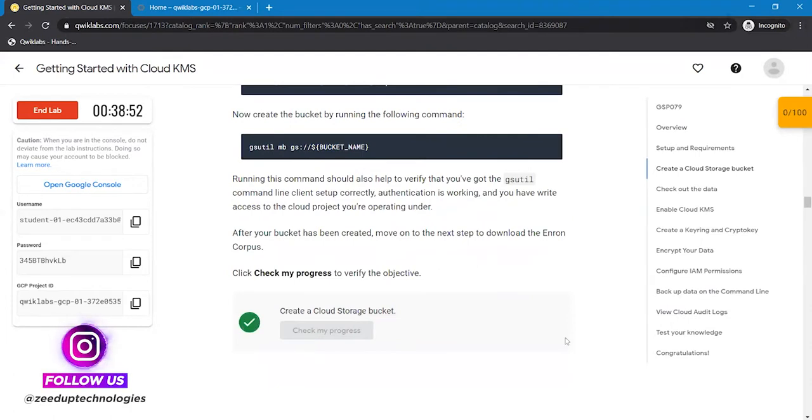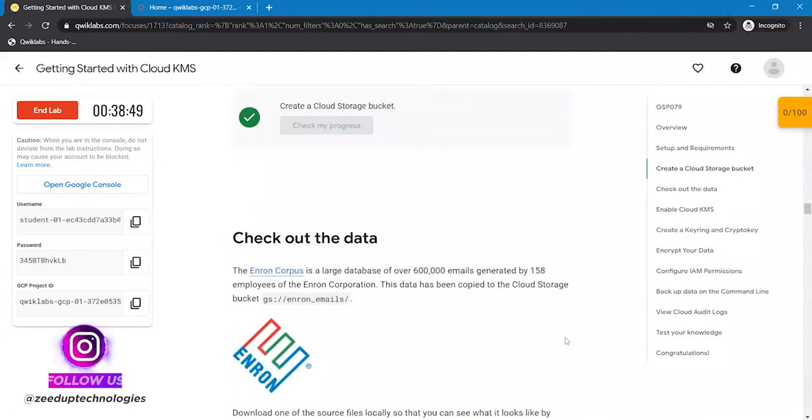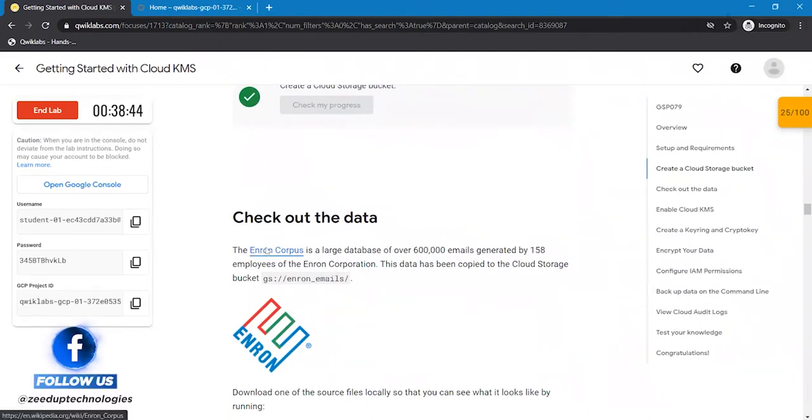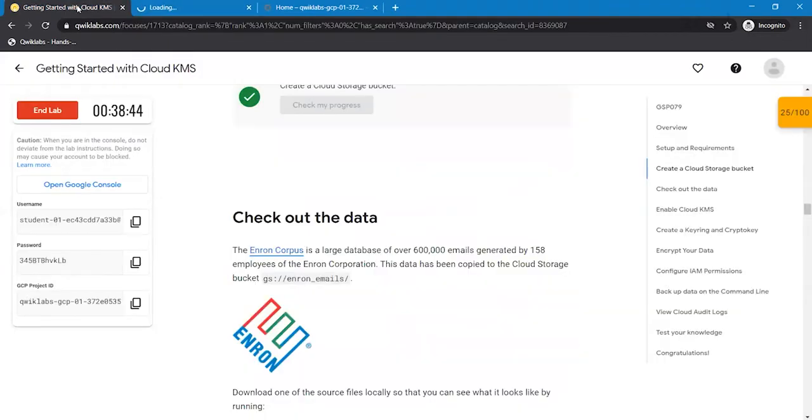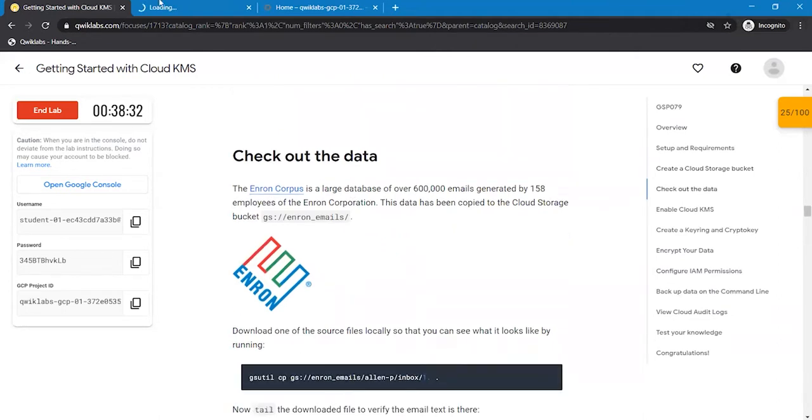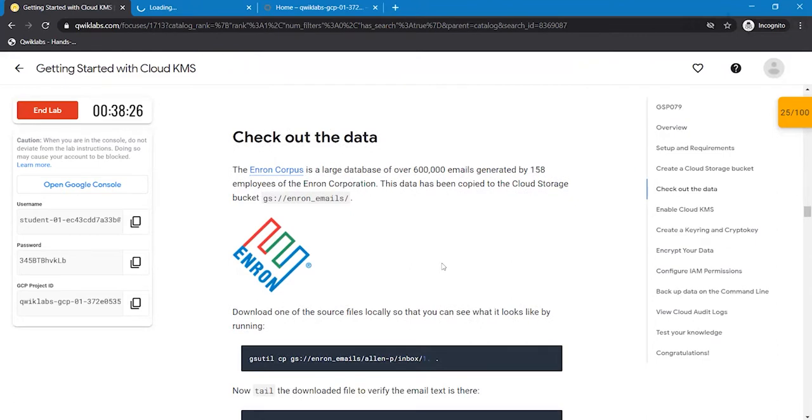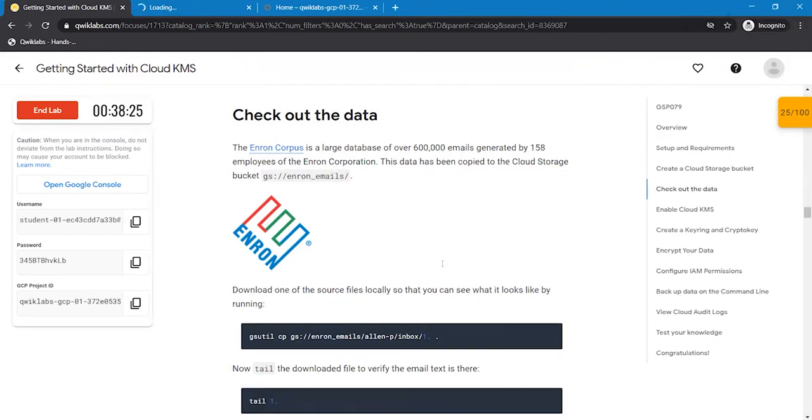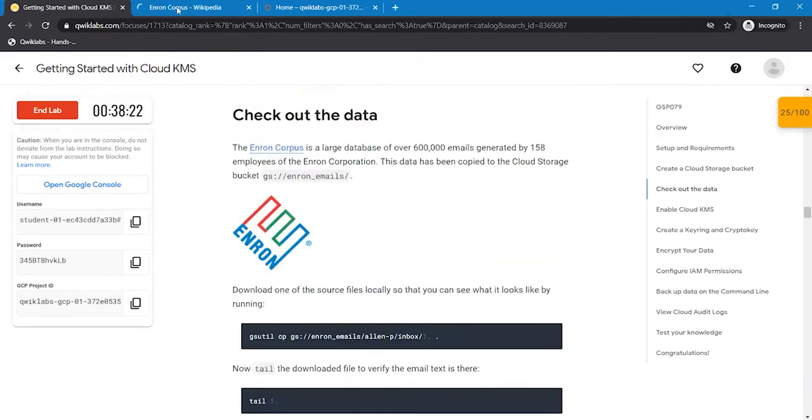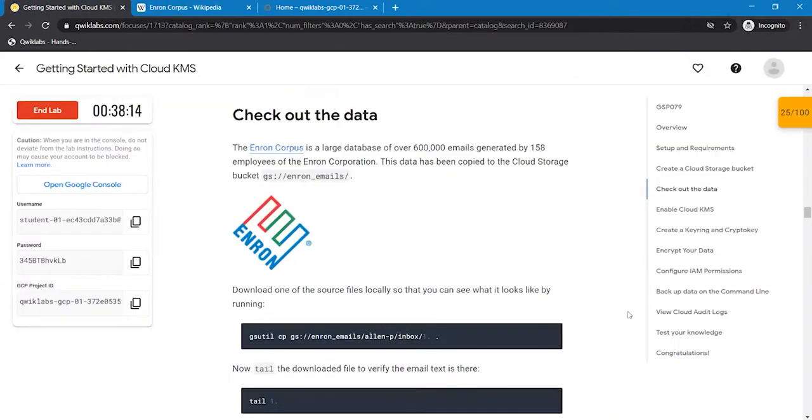Moving to the next step, this is about Endron Corpus. When you click on this, you could see some data about this. There are more than 6 lakh emails that are being generated in this and you can check it out.